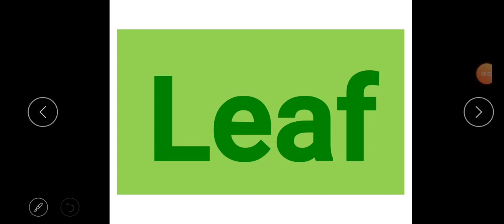Hello my dear students, how are you all? I hope you are all fine. As you can see on the screen, I have written 'leaf.' All of you have seen leaves. Now first of all I would like to ask you one question: do you like to eat fruits and vegetables? Yes, everybody likes to eat fruits and vegetables. So do you know where they come from?